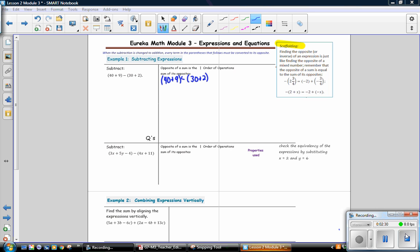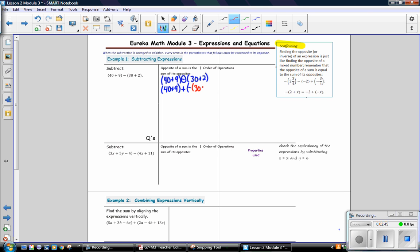Recall that the rule of subtraction is adding the opposite. Bring down the first expression, 40 plus 9. Subtraction means add the opposite, so we want the opposite of the quantity 30 plus 2. Simplify the first part: 40 plus 9 is 49. The opposite of a sum is the sum of the opposites, so the opposite of positive 30 is negative 30 and the opposite of positive 2 is negative 2. Continue simplifying: 49 plus negative 30 is positive 19, and positive 19 plus negative 2 is 17.